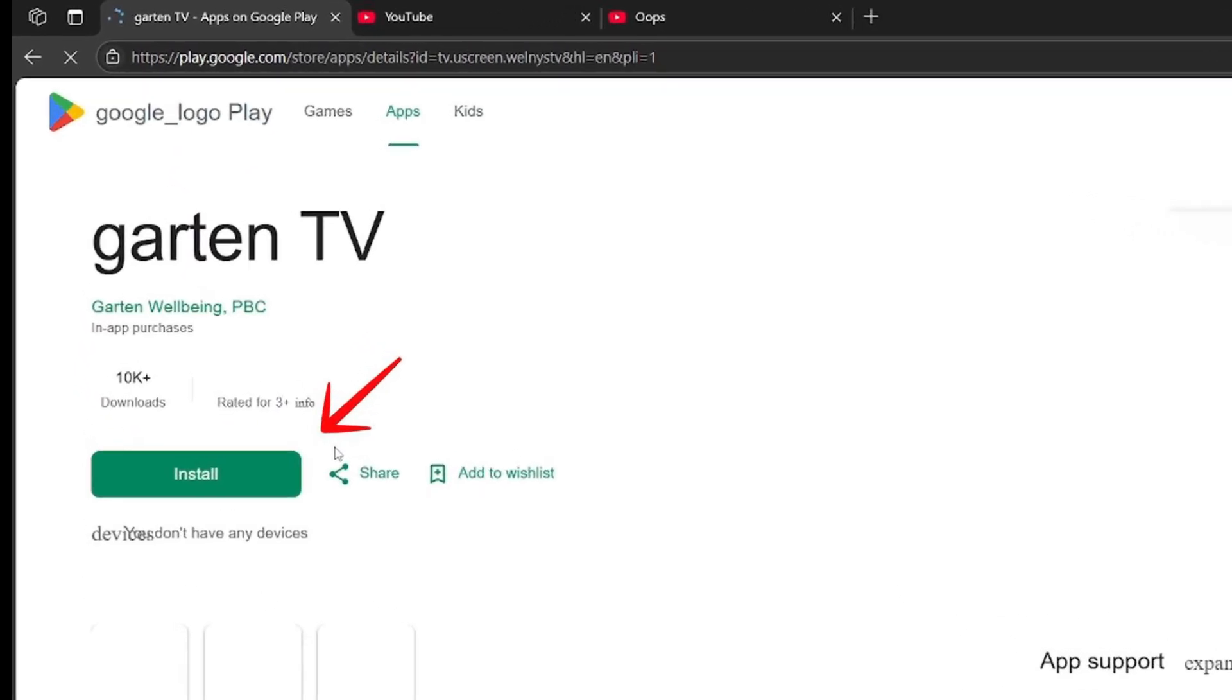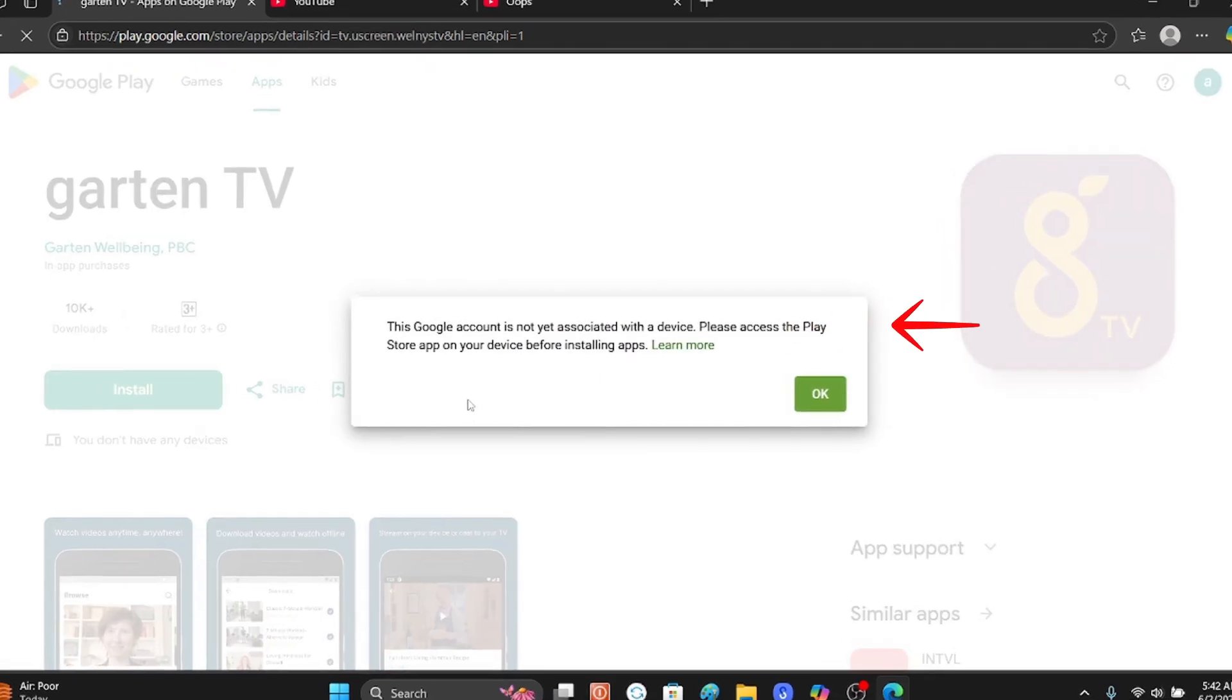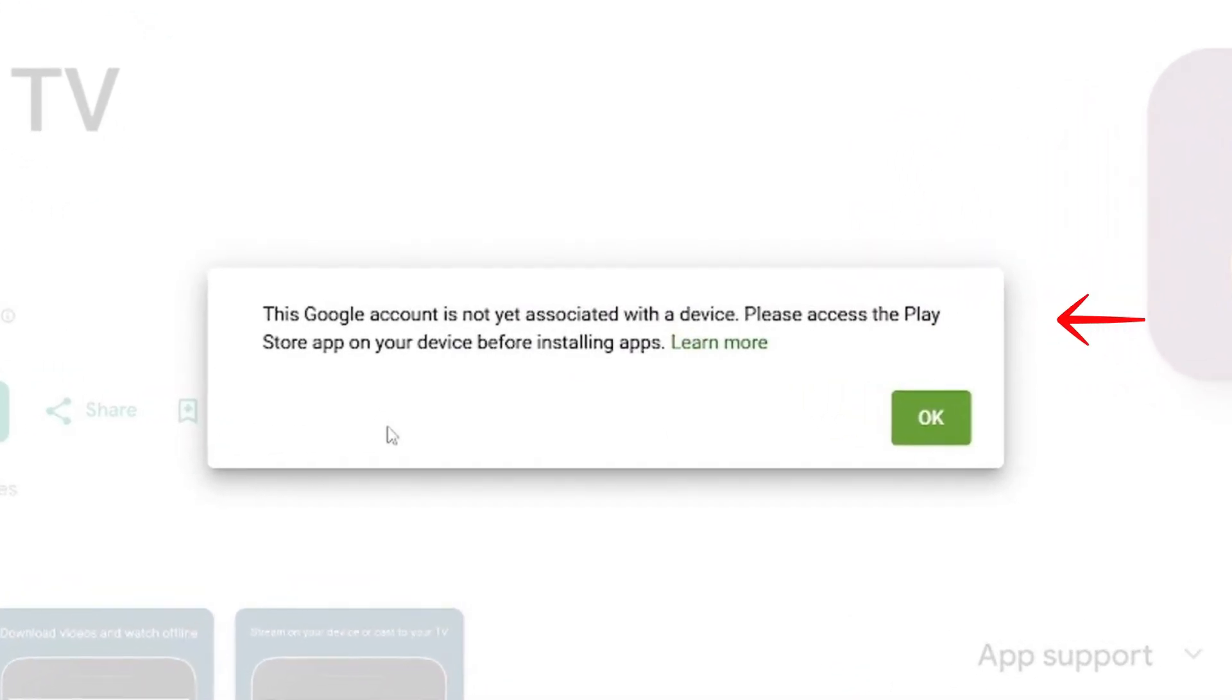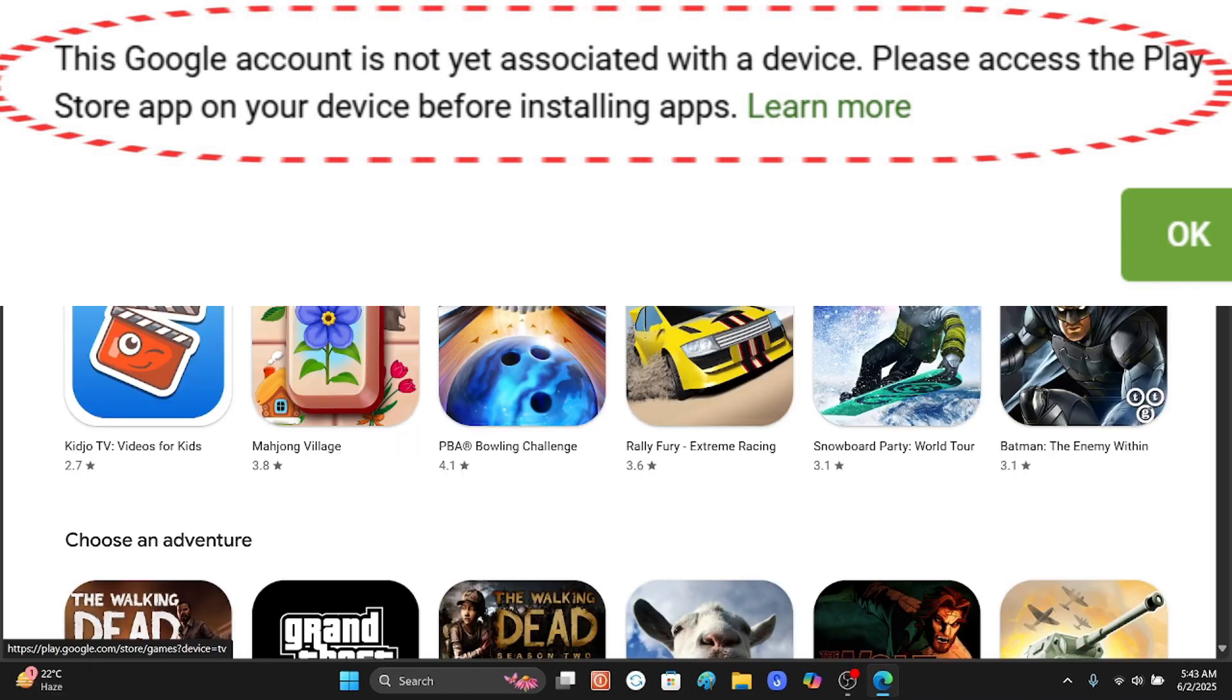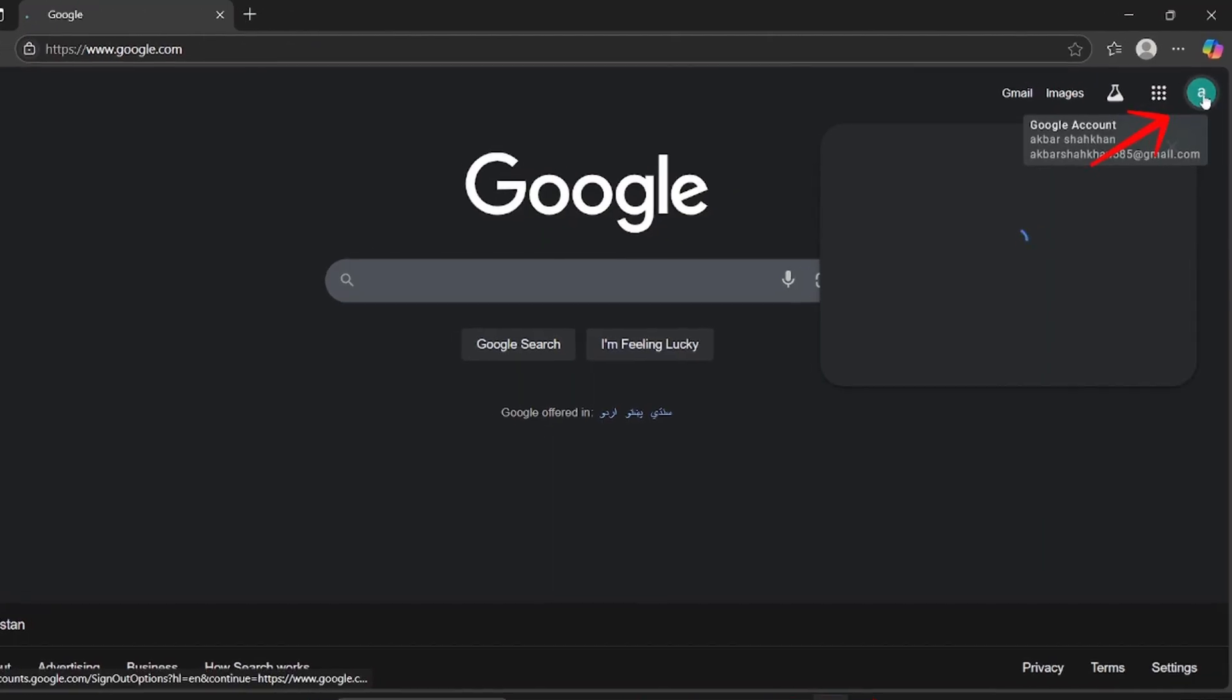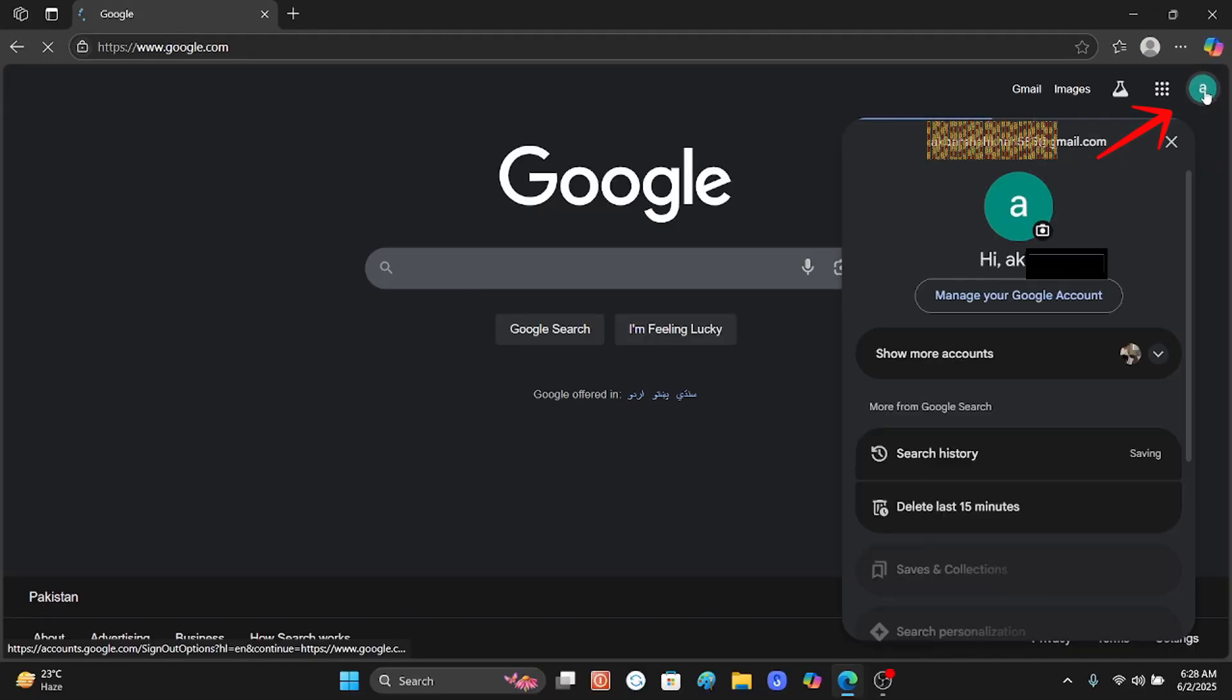...it will show an error. Let's click install. After clicking, this message appears: 'This Google account is not yet associated with a device. Please access the Play Store app on your device before installing it.' This error usually occurs when your mobile Play Store has one email address and your computer has another email address.